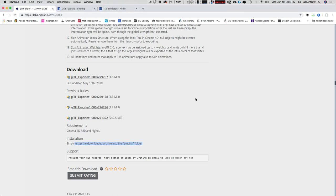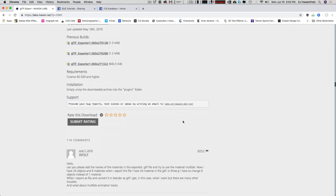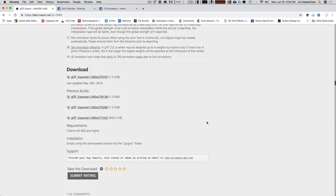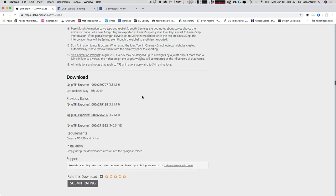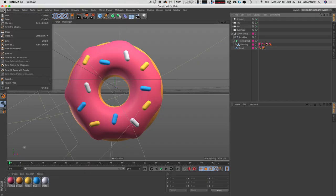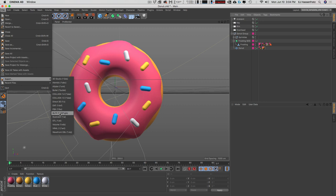Download that, install it, restart Cinema 4D, and when you do, just go to File > Export and you should see this GLTF file format that you can now export. Right now I have a nicely lit donut. We can go into our materials — the color channel is supported, so choose whatever color you want. Then in the reflectance channel, you can add whatever layer of reflectance you want and it'll show up on Facebook.